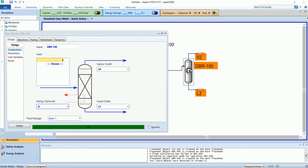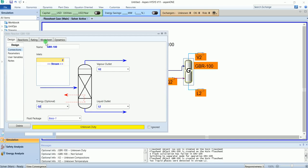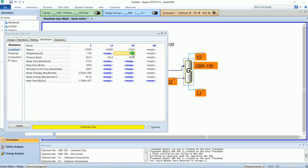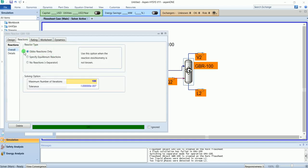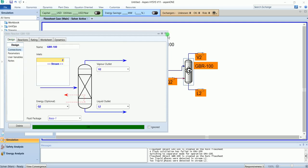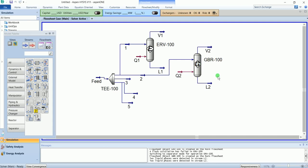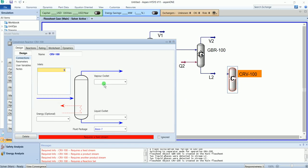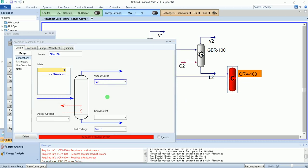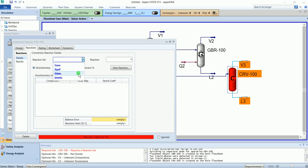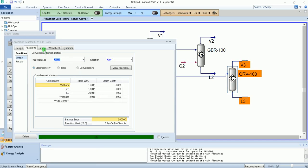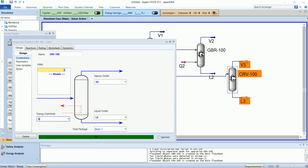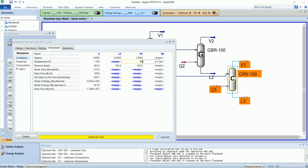Energy stream is Q2. Outlet temperature is 1100. It has carried out the Gibbs reaction by itself. Our third reactor is the Conversion Reactor. Add the reaction: Conversion. Energy stream is Q3. Outlet temperature is 1100.